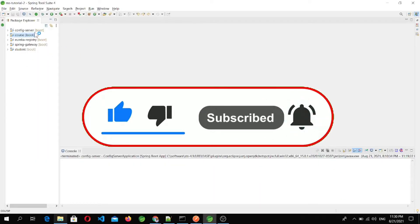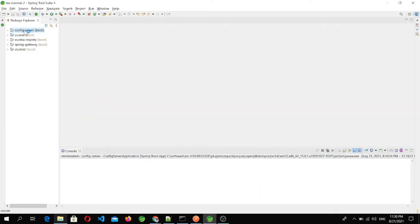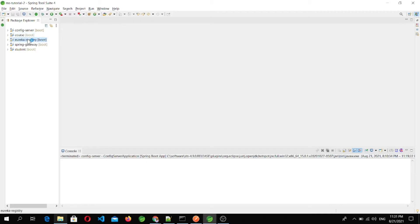This is our project structure. This is the config server which we added in video number 13. Here is the student microservice where we added a Spring Cloud Config dependency, and we added a Spring Cloud Config dependency to the course microservice as well. This is the Eureka server, and this one is the API gateway where we use Spring Cloud Gateway.